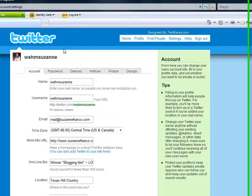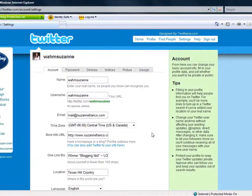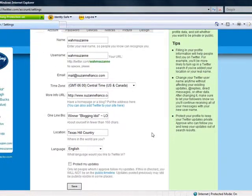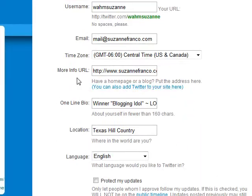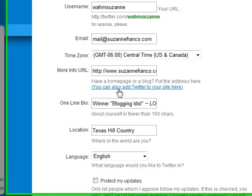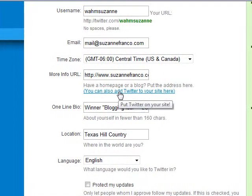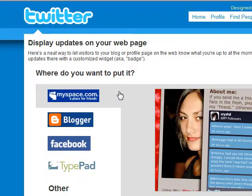When you get to this page, you're going to see something like this. Right here, about in the middle — More Info, URL — you can also add Twitter to your site here. Go ahead and click that.